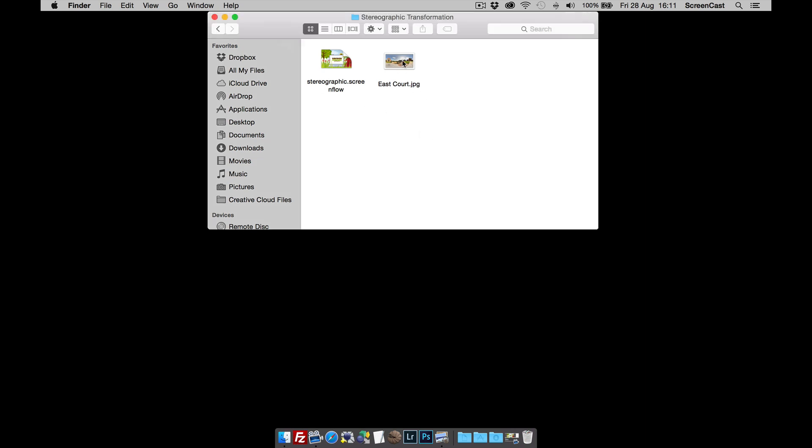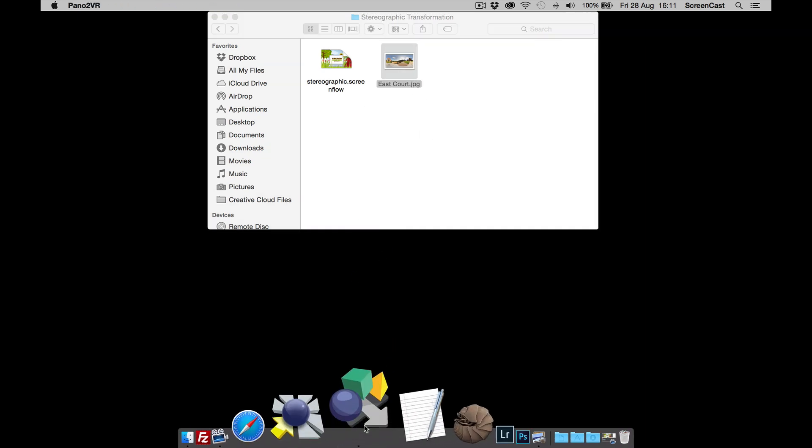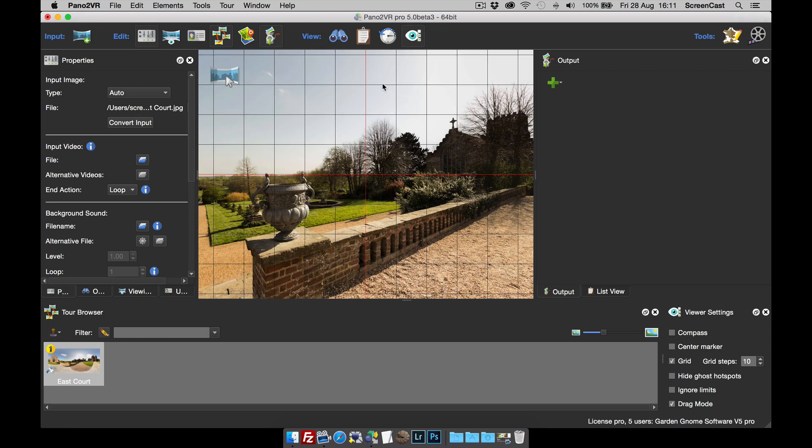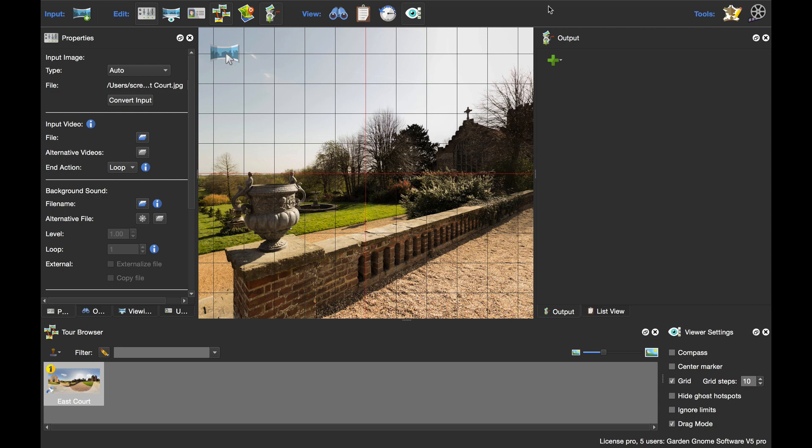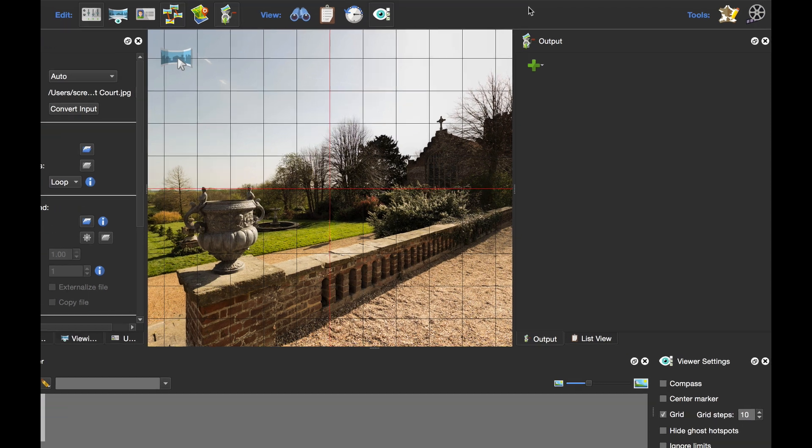I've got an equirectangular image. I'm just going to drag and drop onto the dock icon to open up Pano2VR. I'm going to take the app into full screen mode and we're ready to begin.